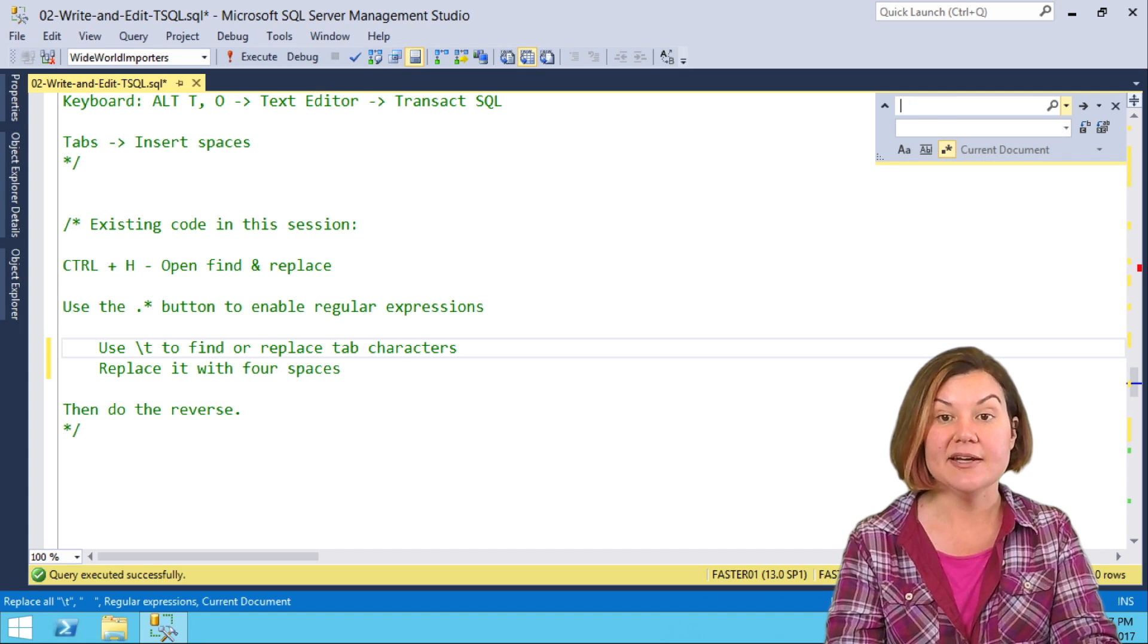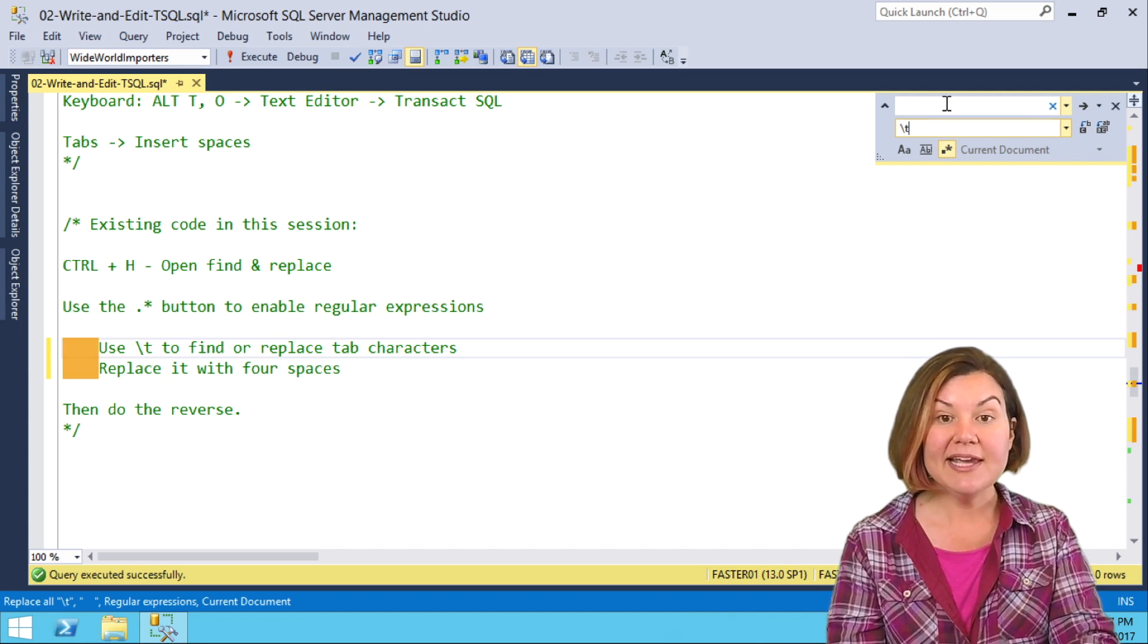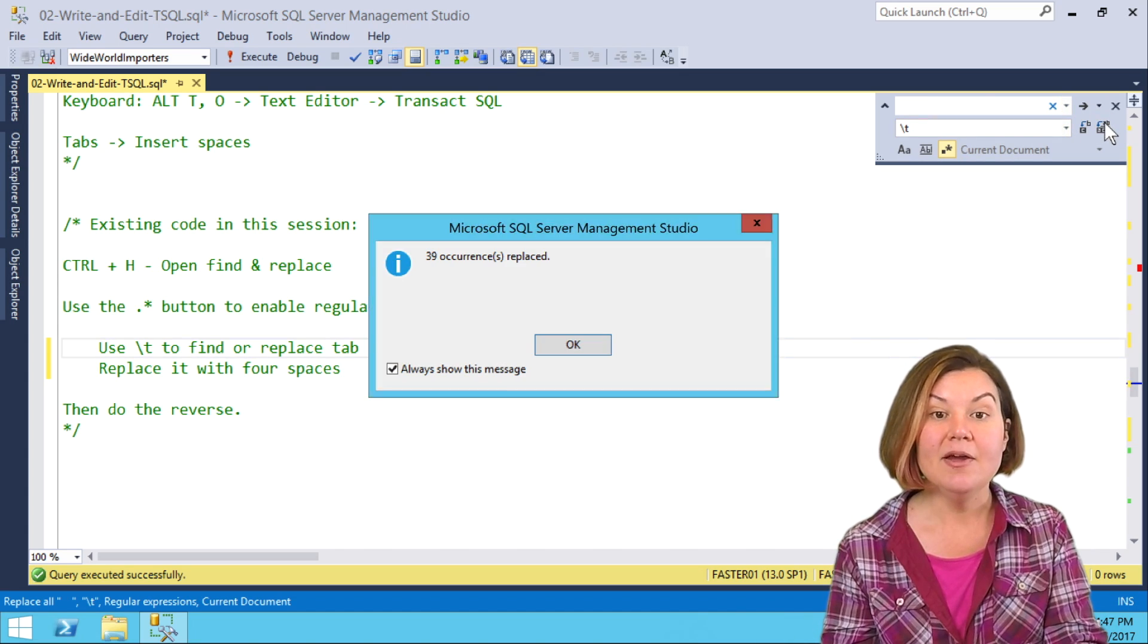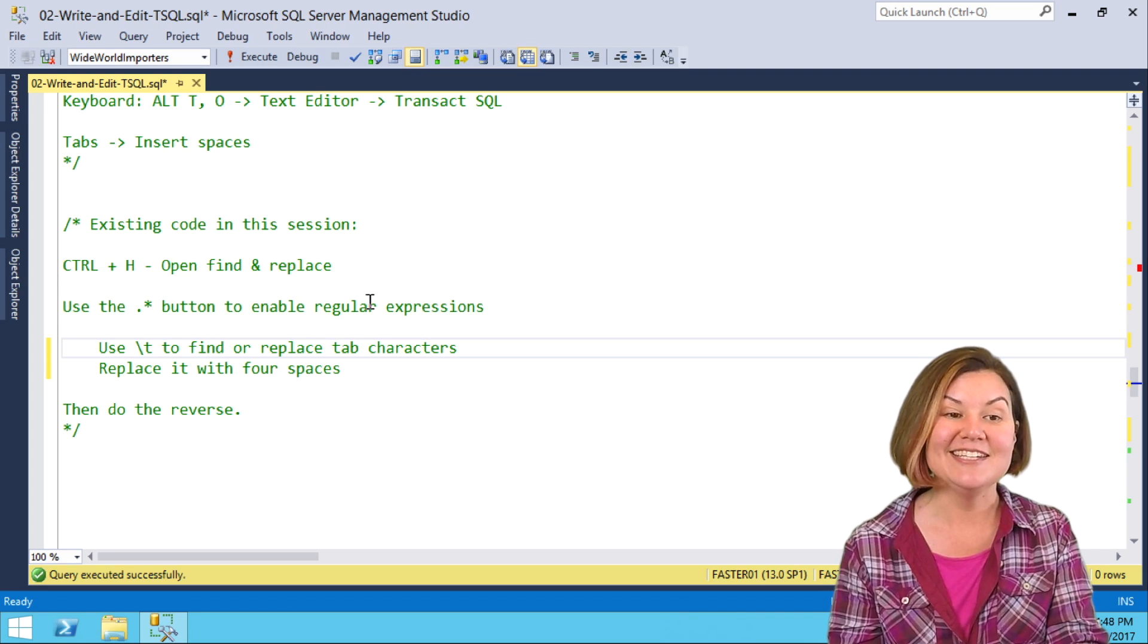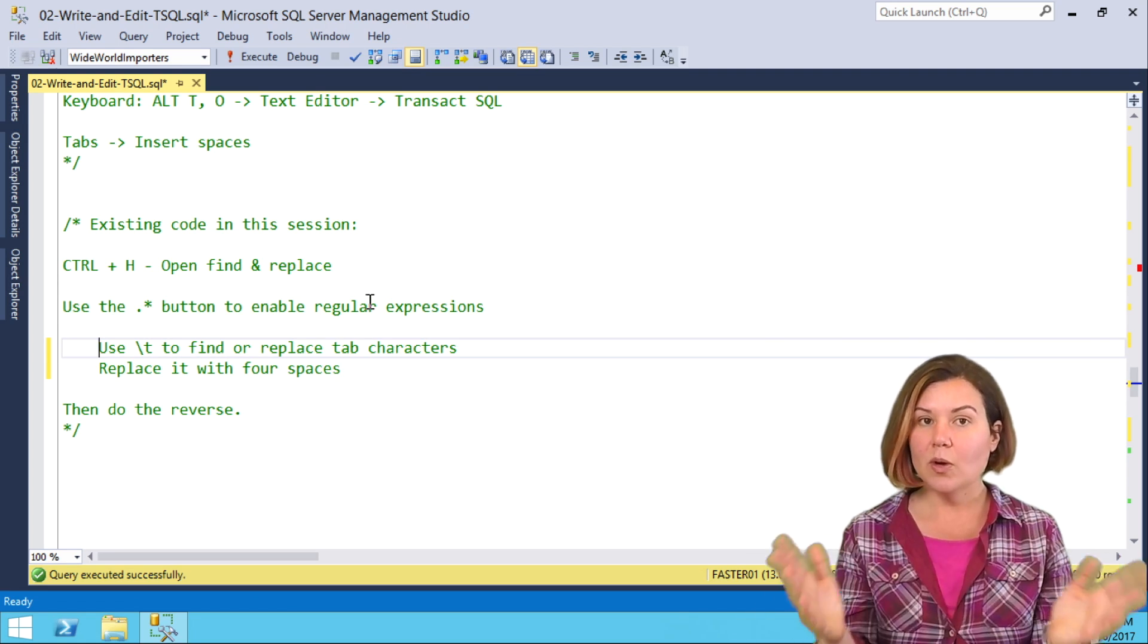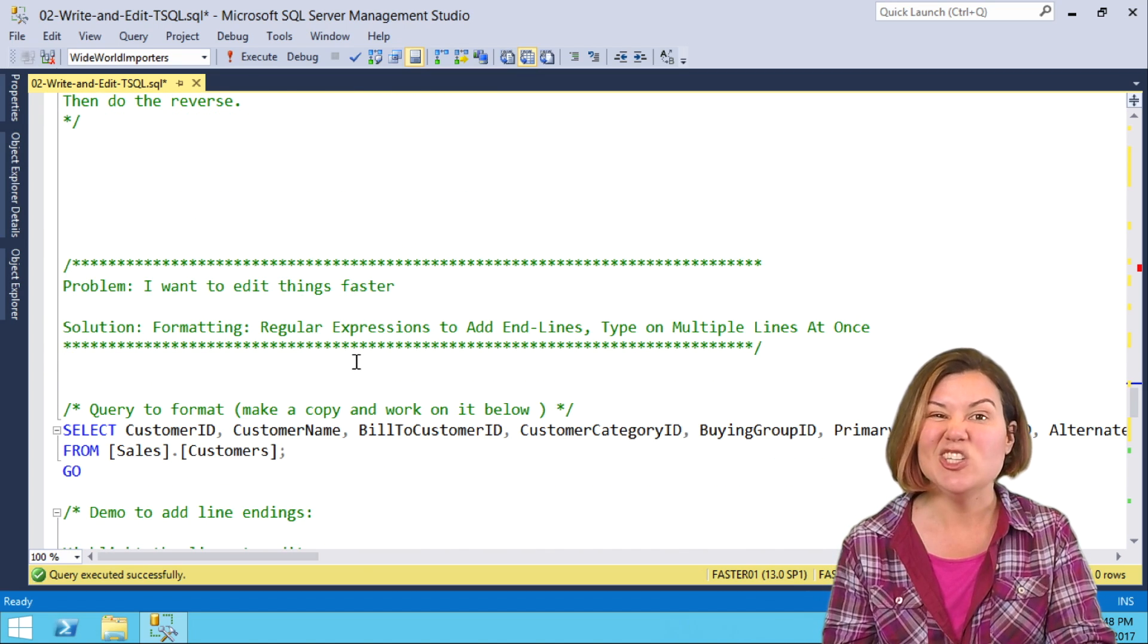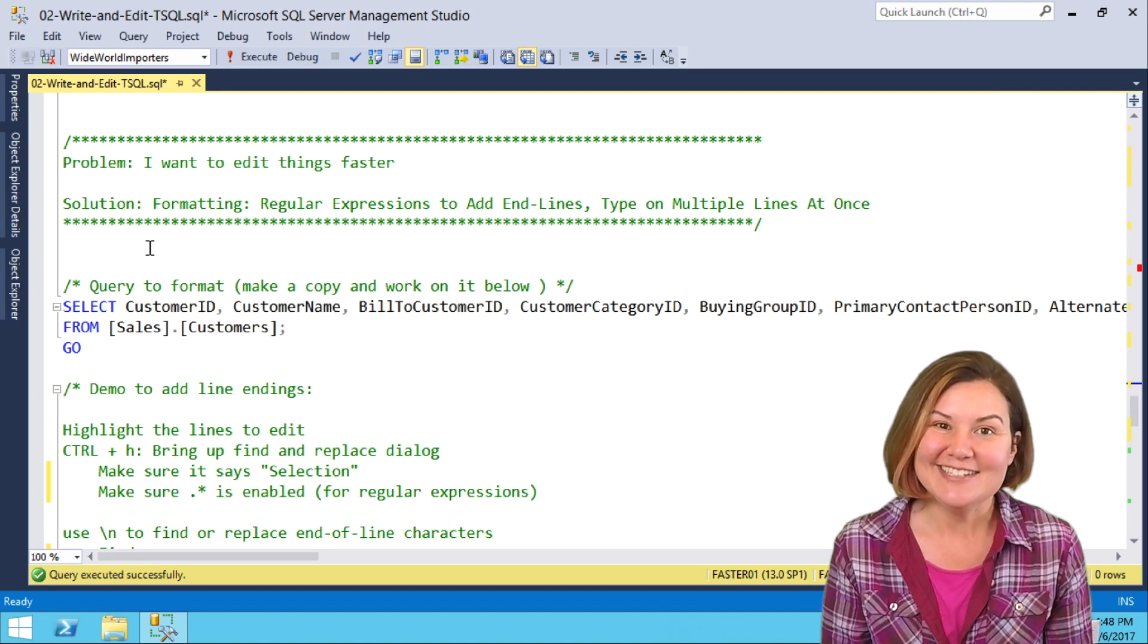Now, of course, I can do the opposite. I can say I want to find four spaces and replace them with a regular expression of a tab, replace them all, and now my spaces have become tabs again. Whichever way you want to do it, you can use regular expressions to easily convert those so that you're being consistent.